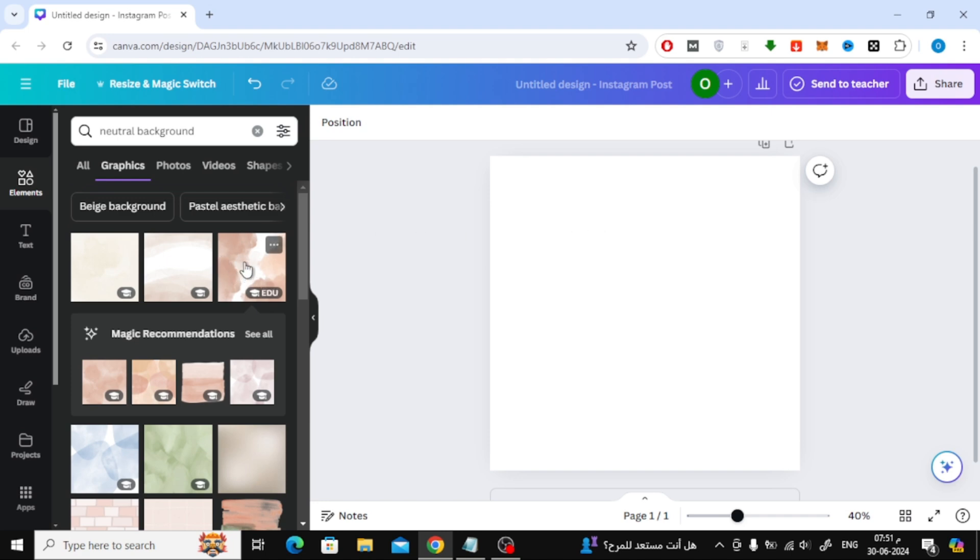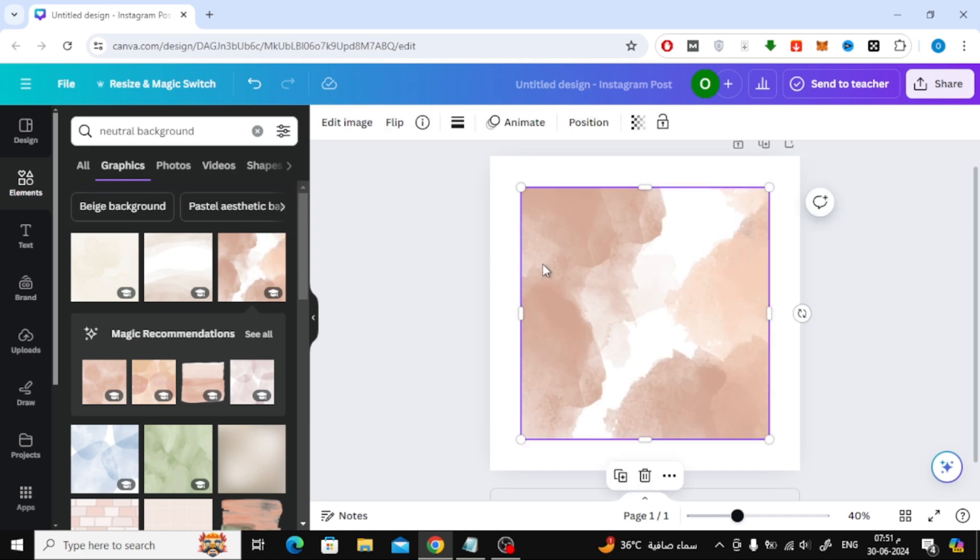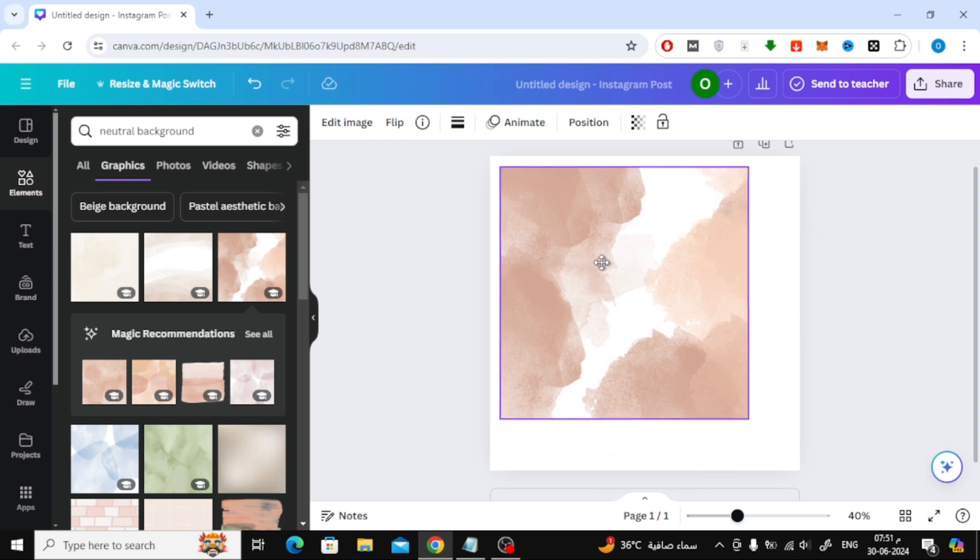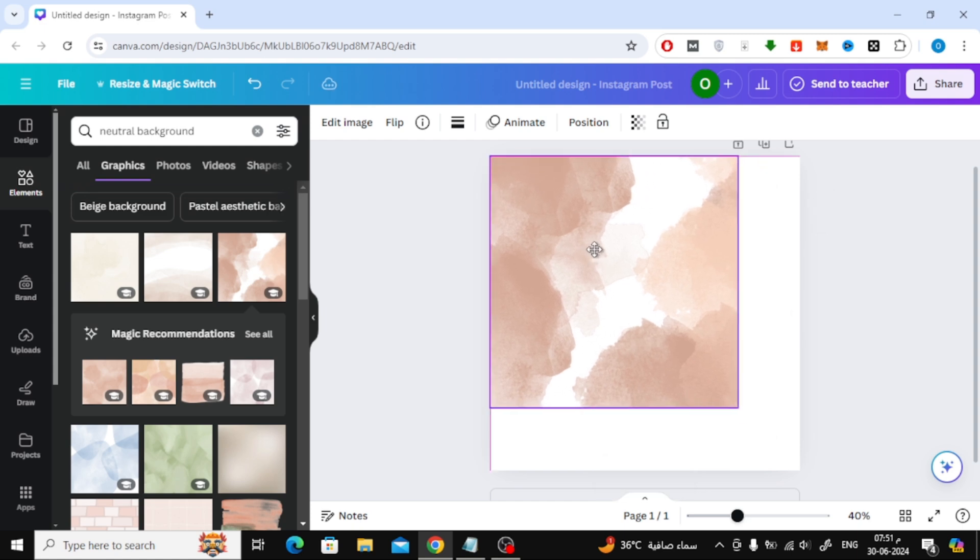Here in the elements section I will add an image as an example. After that I will make this background as an image.